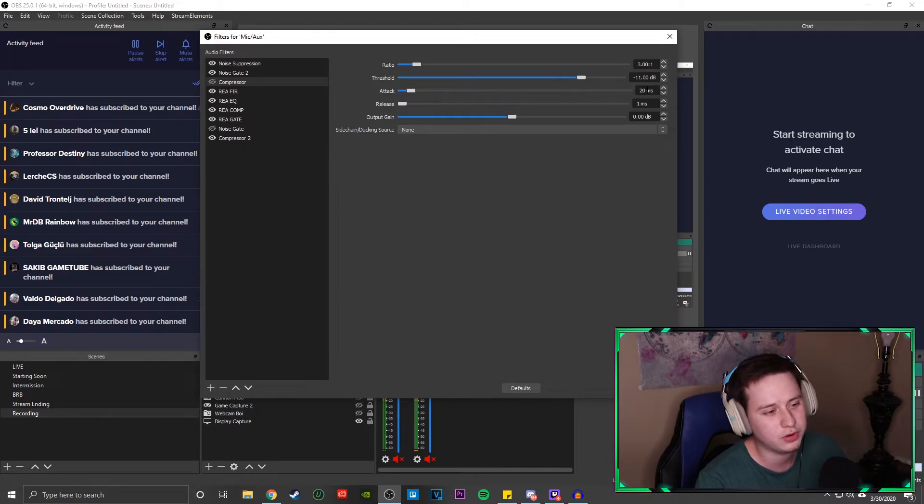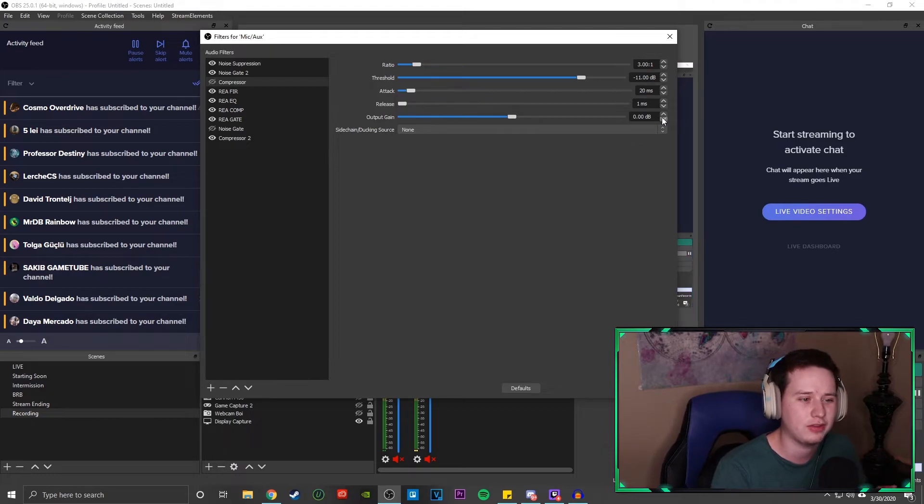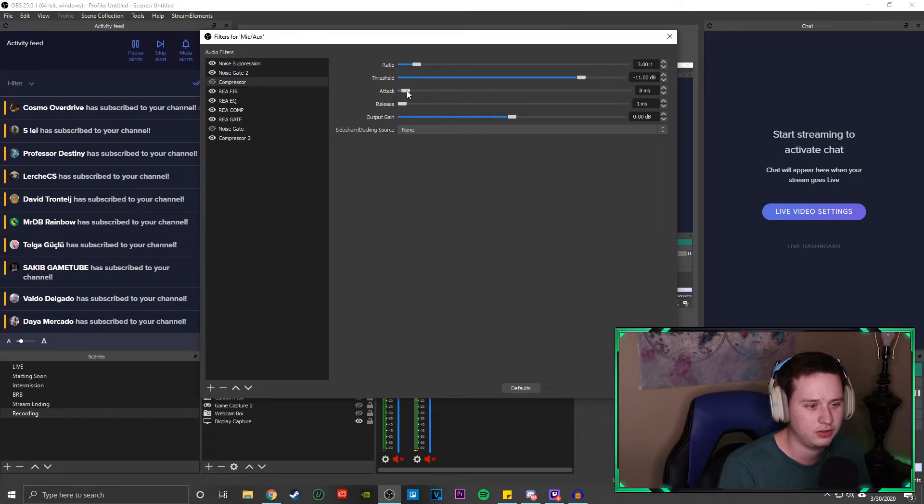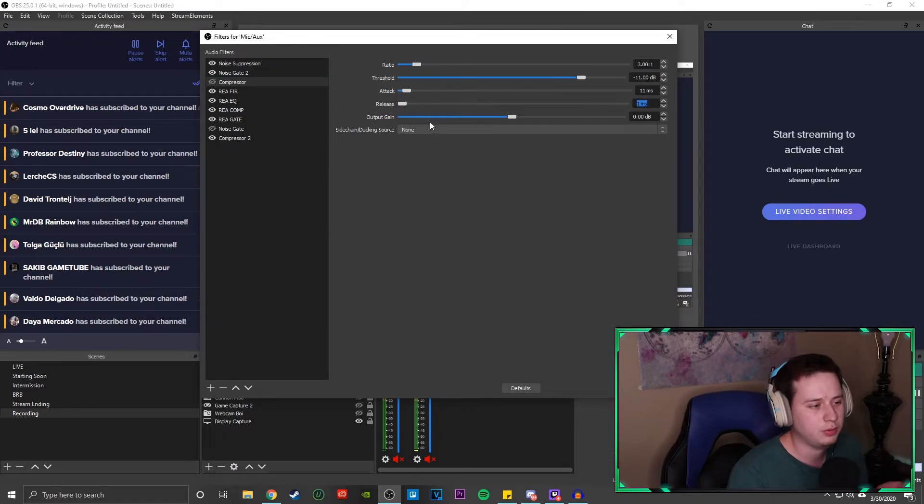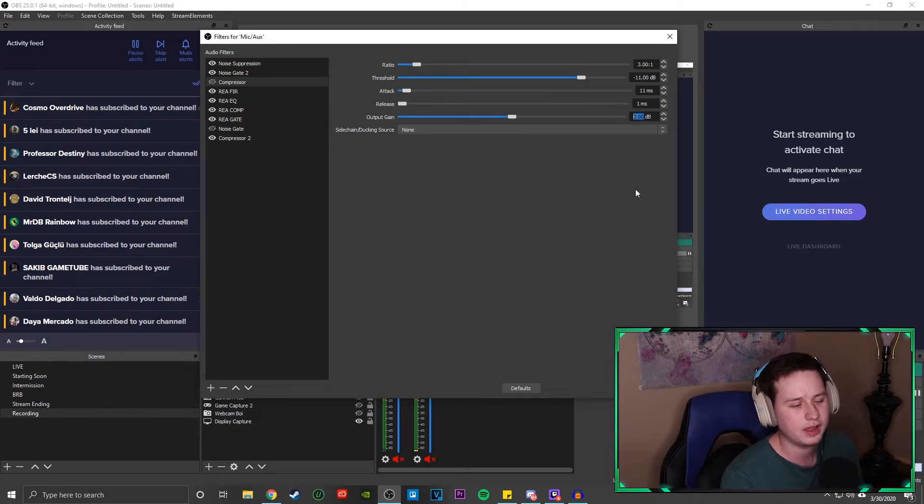The attack, we're going to use 20 milliseconds. We want it to be rather quick. You could probably even lower it down to like a 10 millisecond. So the release, we're rocking at one millisecond and the output gain, we're going to rock at zero.